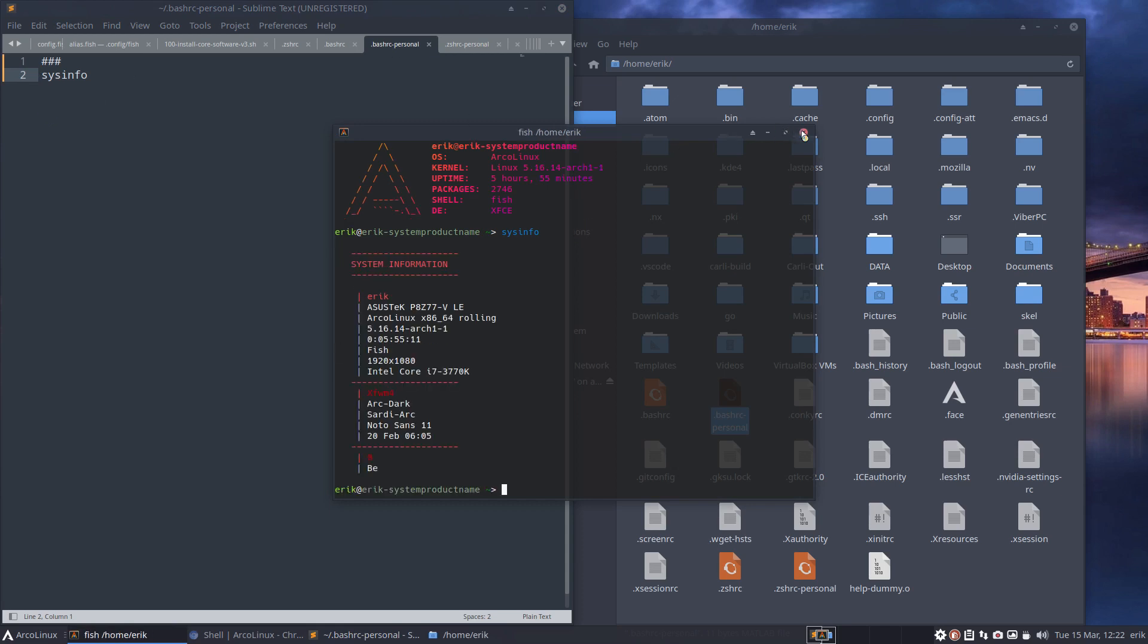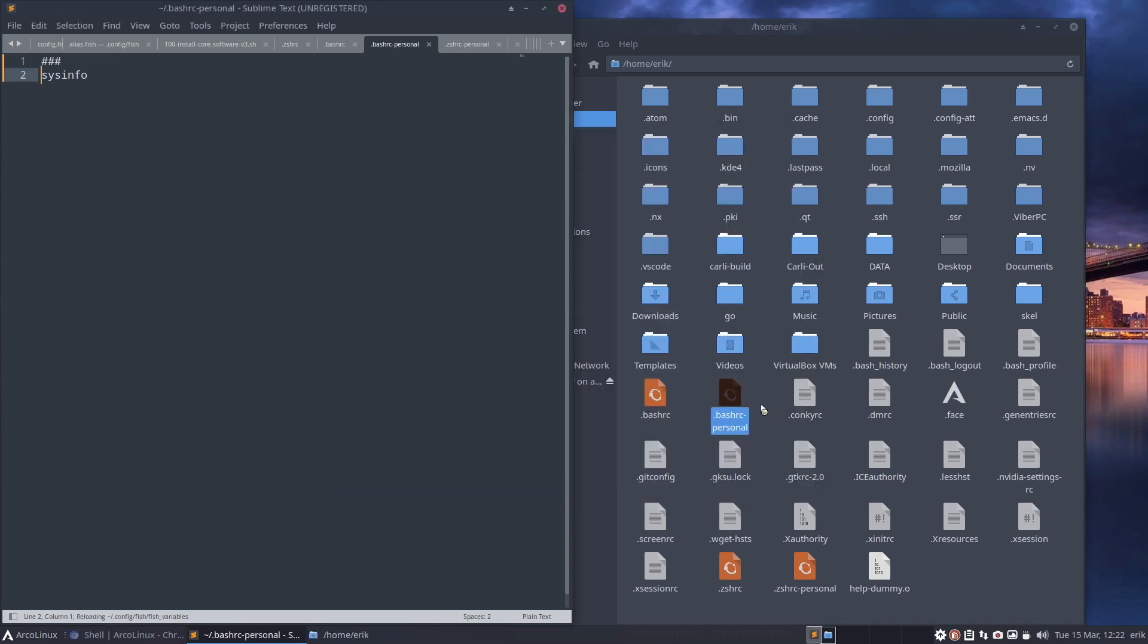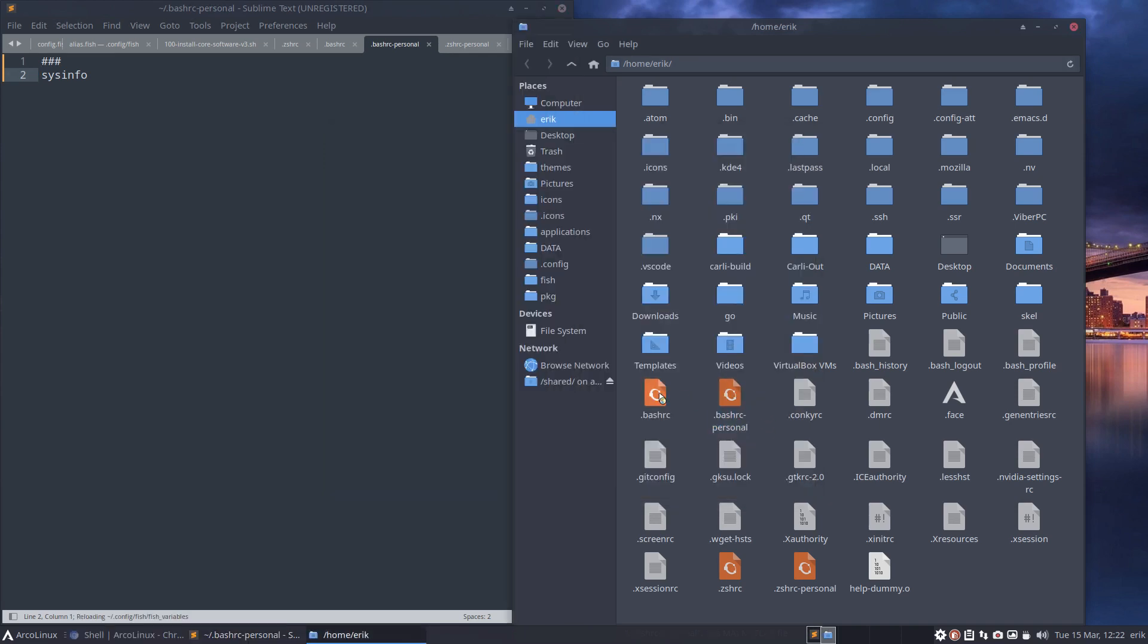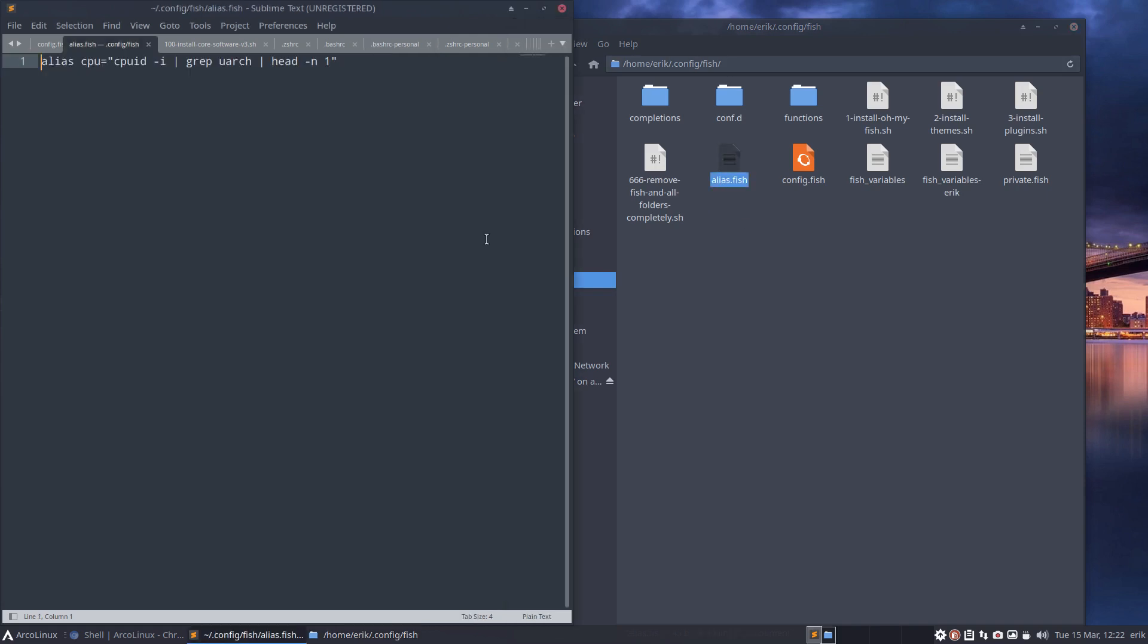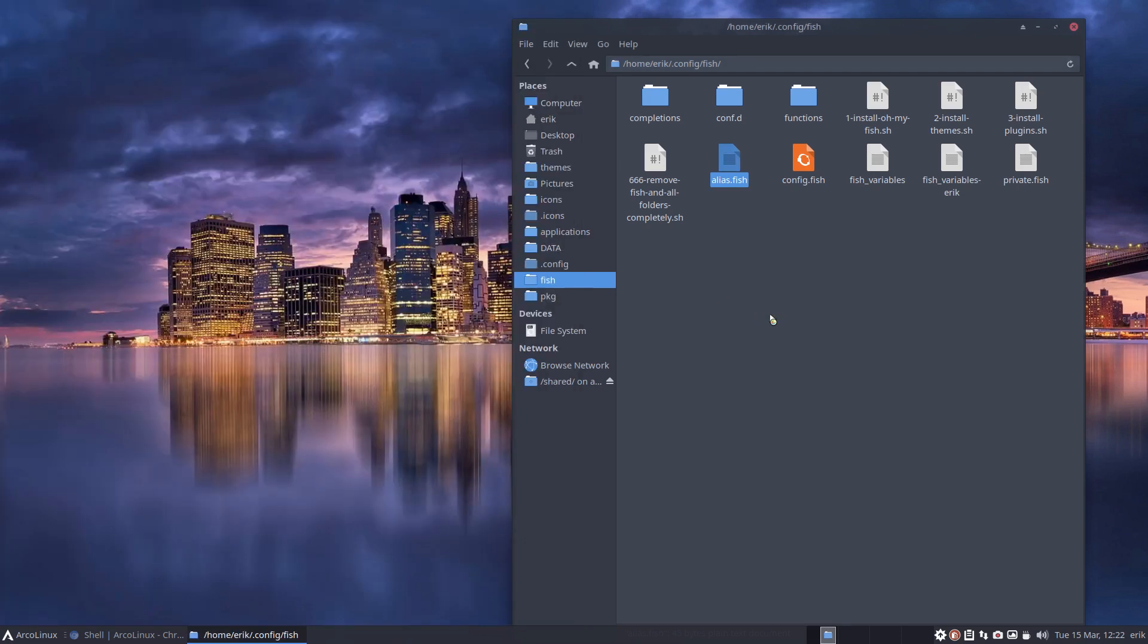That's it. That's the message. Bashrc, bashrc-personal, zshrc-personal, and in the case of fish we've added more possibilities—alias fish, good fish, and practice. You can add so much more, thousands of lines. Doesn't matter.